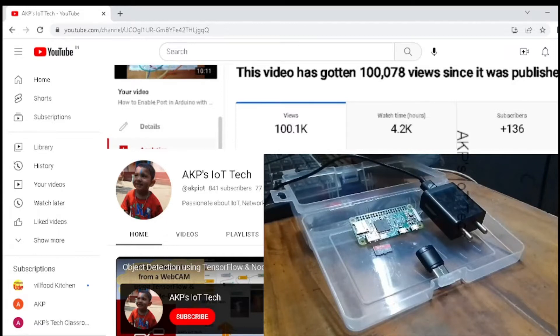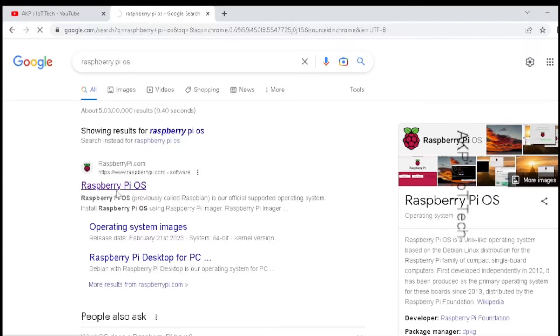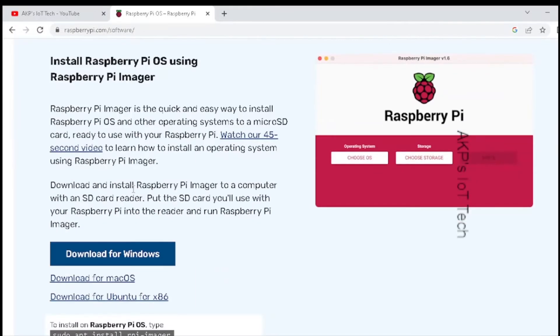No more waiting, let's start. Go to Google and search for Raspberry Pi OS.